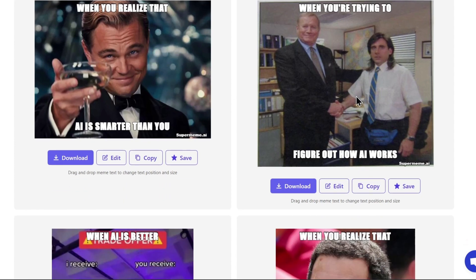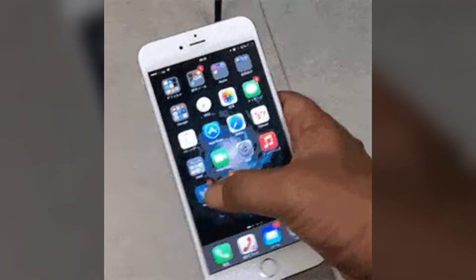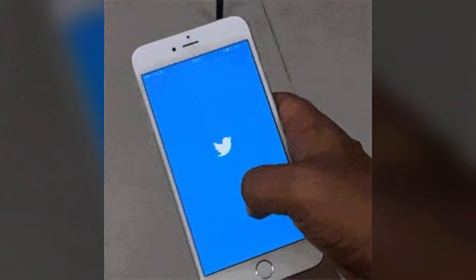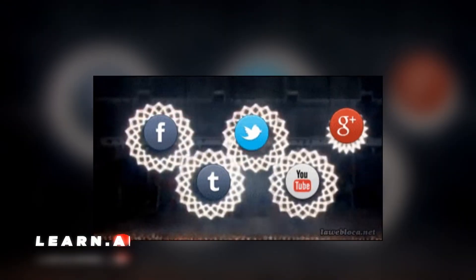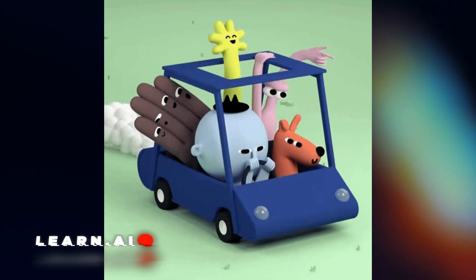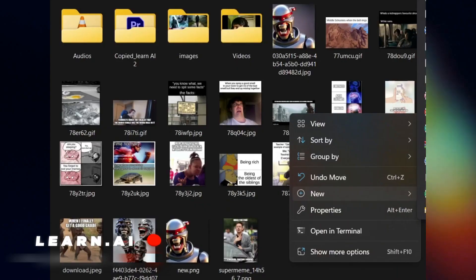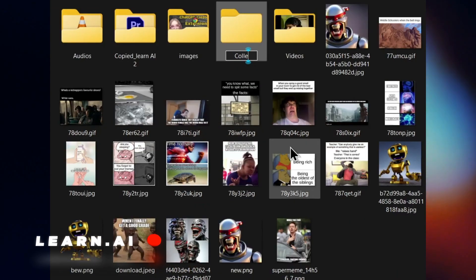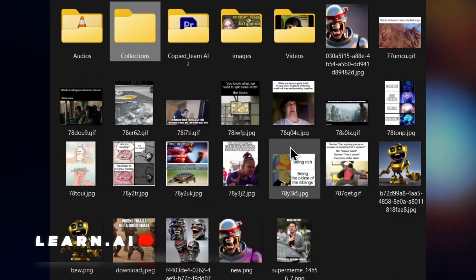Once you've found the perfect caption, it's time to share your new meme with the world. You can post it on social media, send it to your friends, or just keep it for your own personal collection.